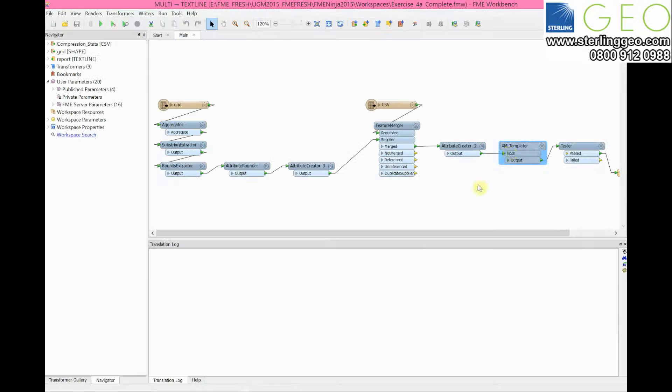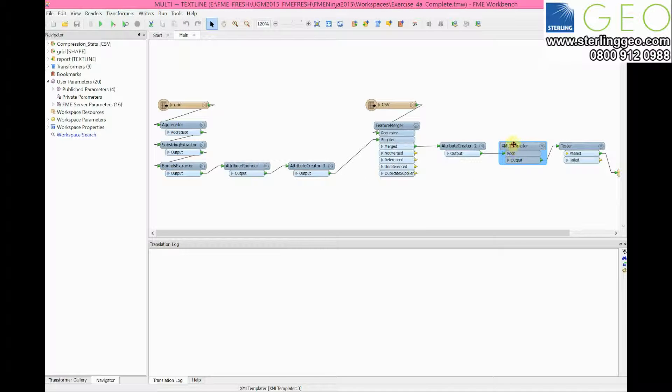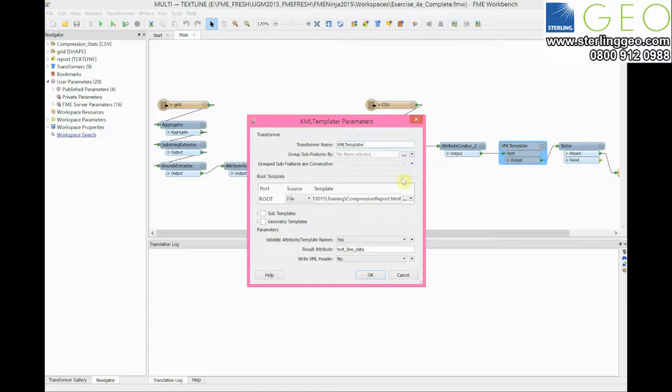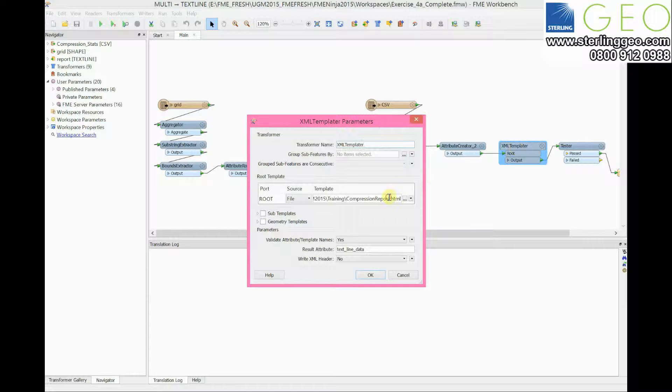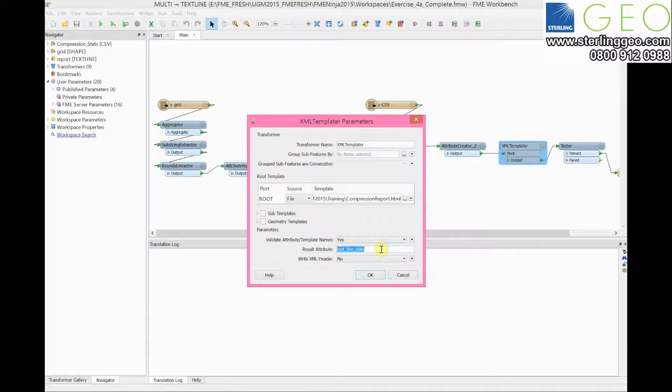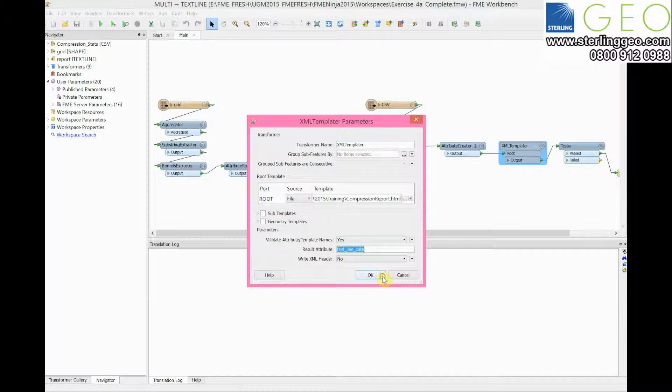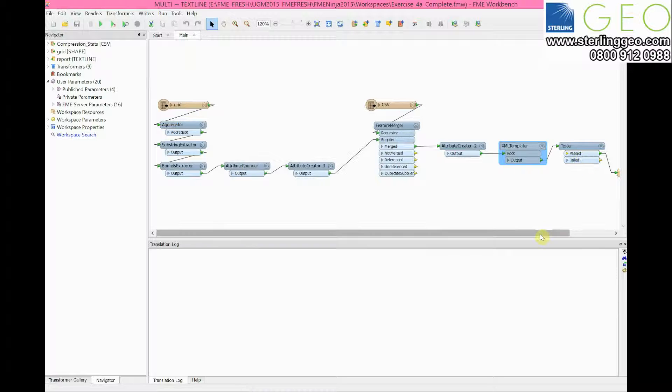This is done using the XML templater. That template file I've just shown you is referenced in here. This creates a resultant attribute called text line data which gets written into the text writer.